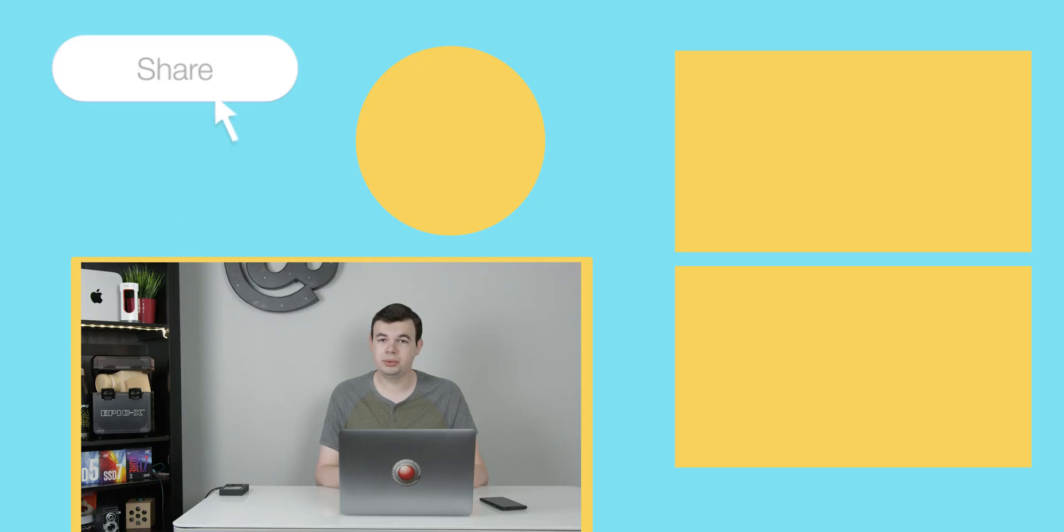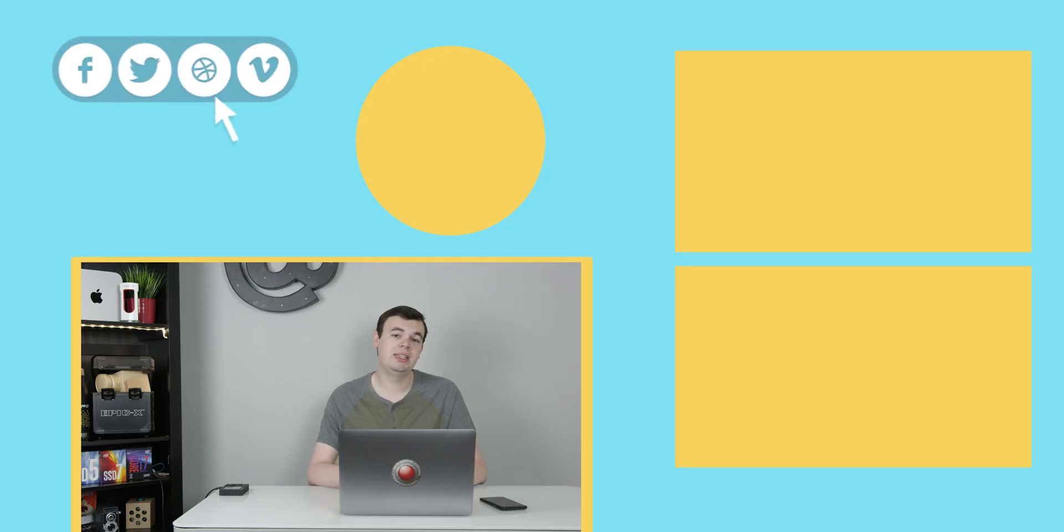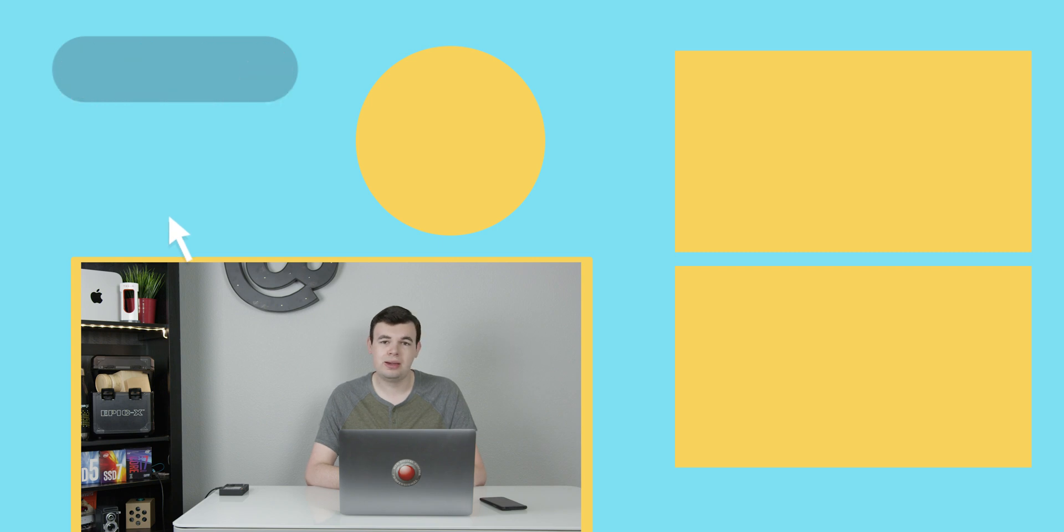That is pretty much it for this video. Let me know if you have any questions. If you liked this video, leave a like and hit the subscribe button for more videos like this. This is Mark and I'll see you in the next one.